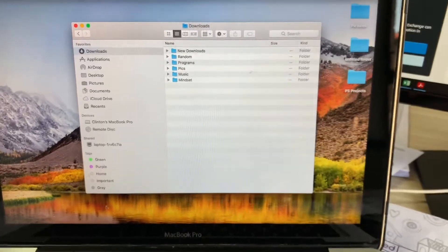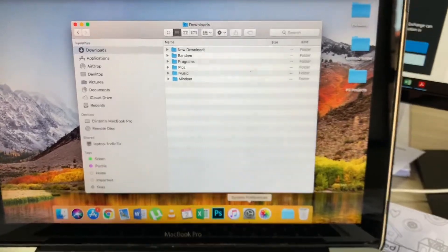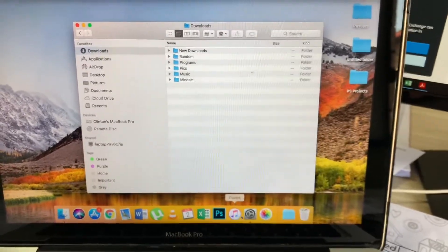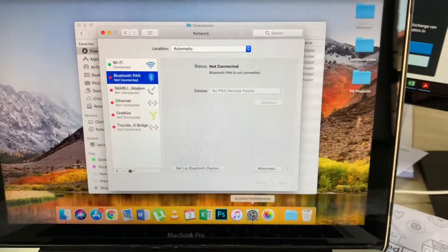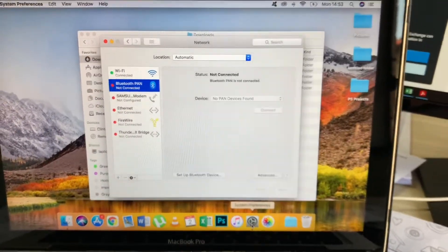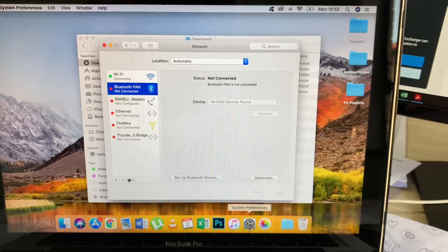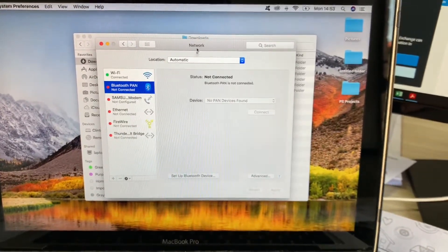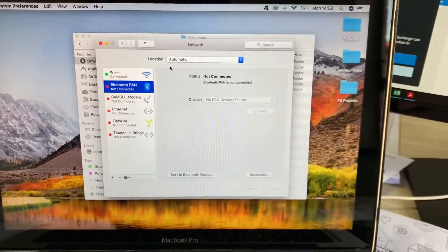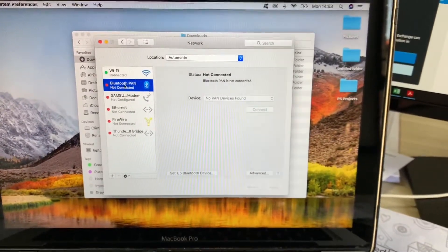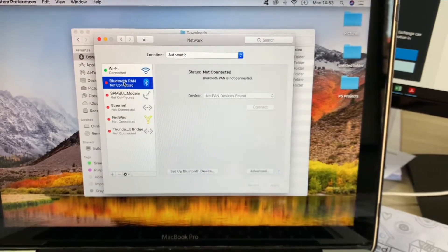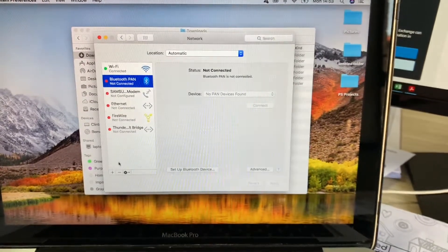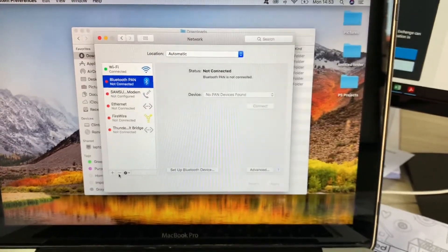All you really need to do is go to your System Preferences. Sorry for the focusing. And then you go to Network, this one here, Bluetooth PAN. You delete it.